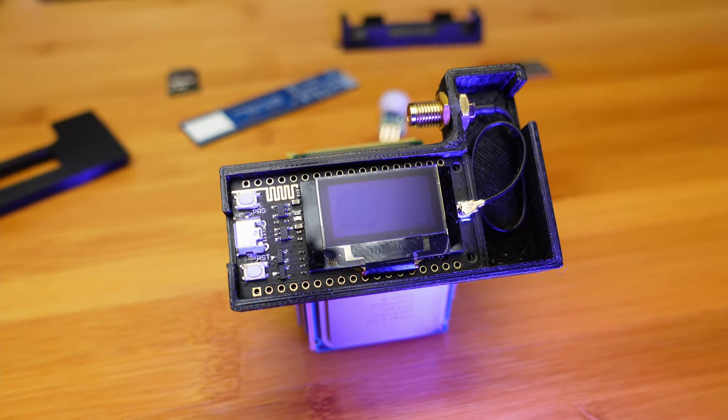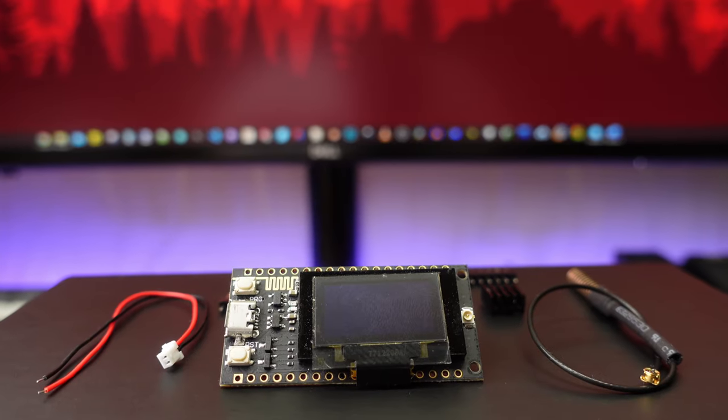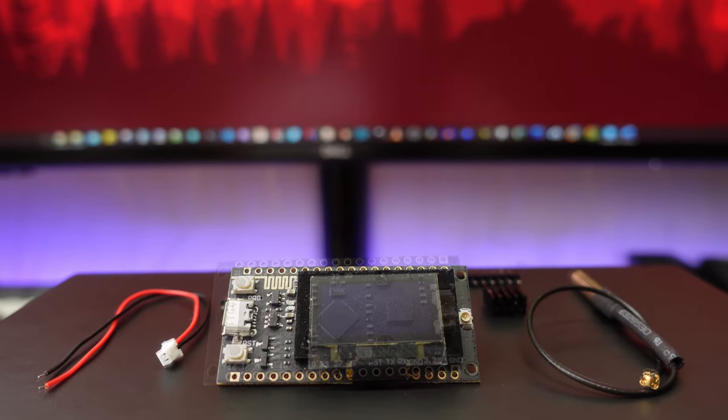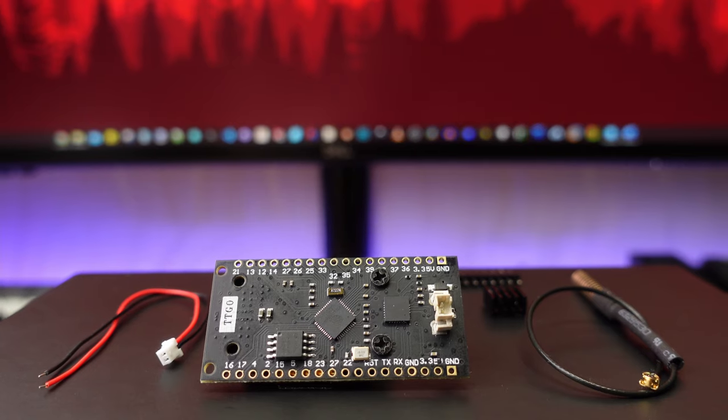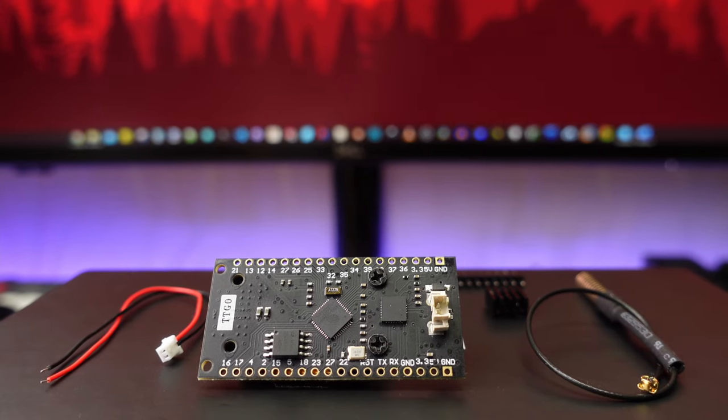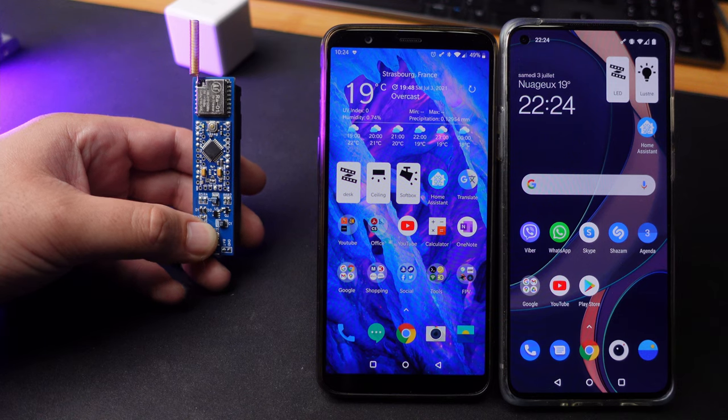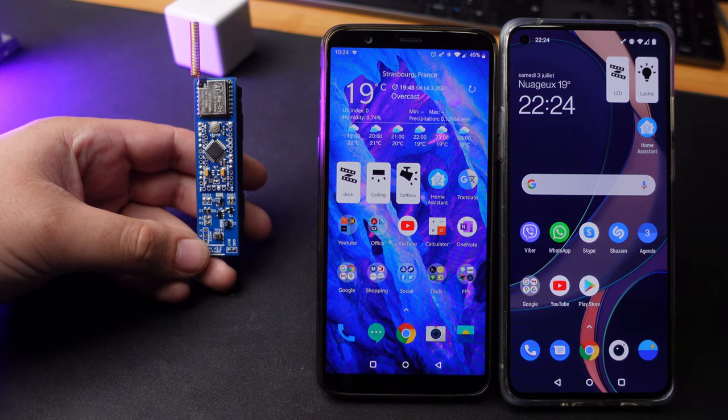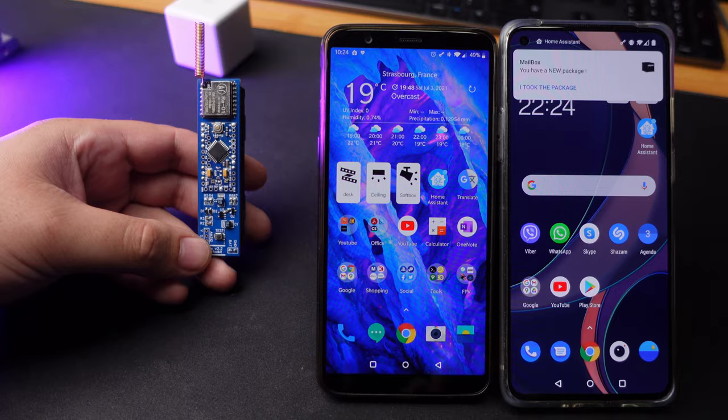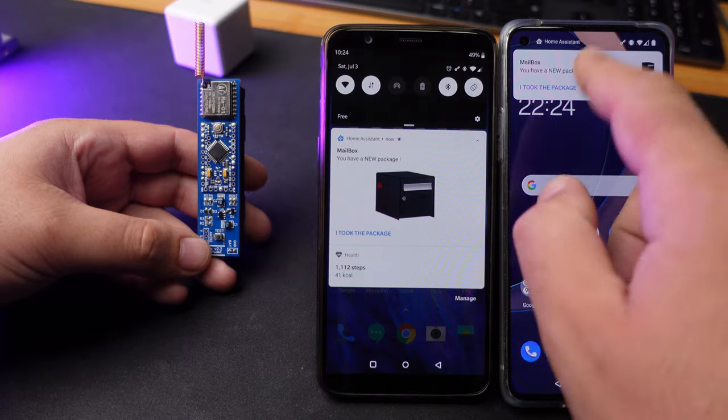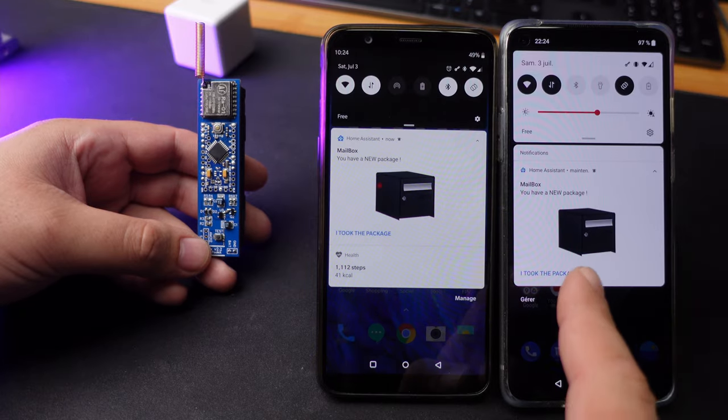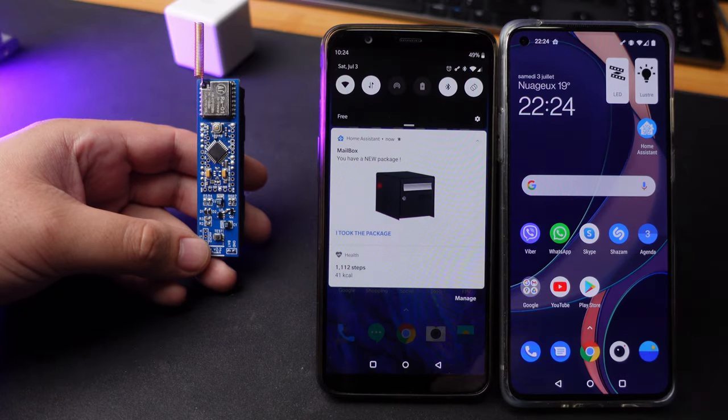Hello smart people, today I want to show you how to set up LoRa Bridge and integrate Mailbox Sensor into Home Assistant in multi-user mode. Well, let's get started.